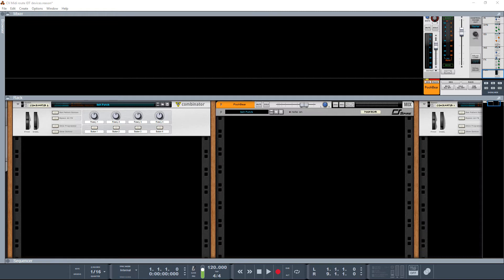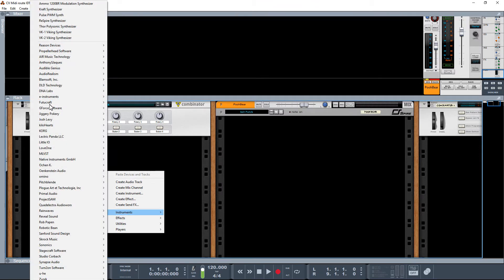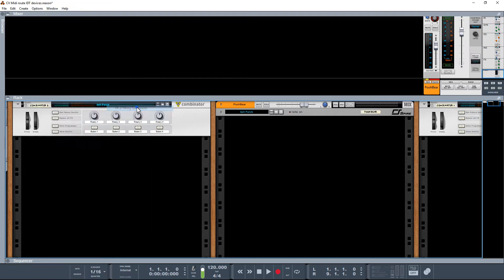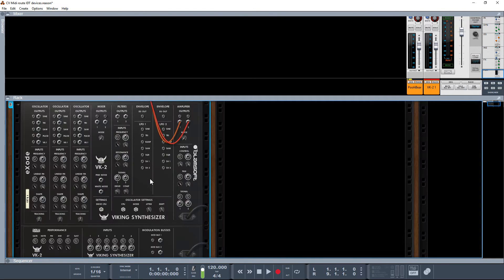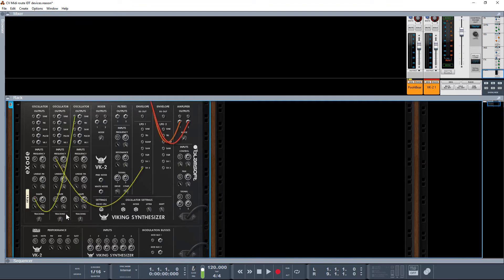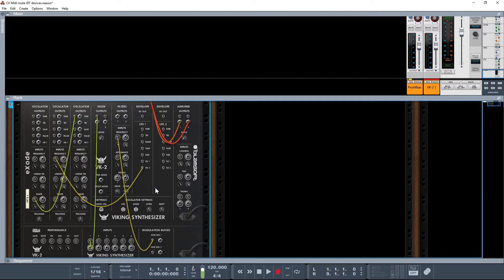Now if we go and look at a really nice rack extension, which would be the VK2, and we go and look at the back of that as a rack, it's absolutely splendid. We've got all the CV in and out, and obviously with this particular rack extension it's all about wiring itself up to itself because it's quite a modular rack. But we obviously have a number of rack extensions which don't have any CVs on their back.